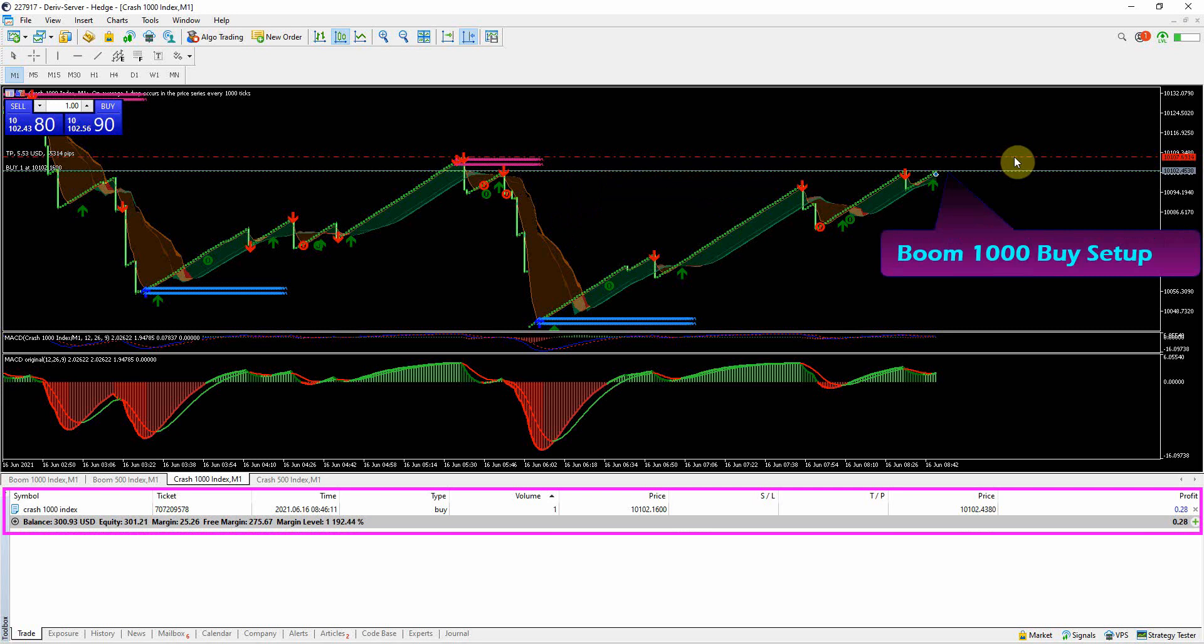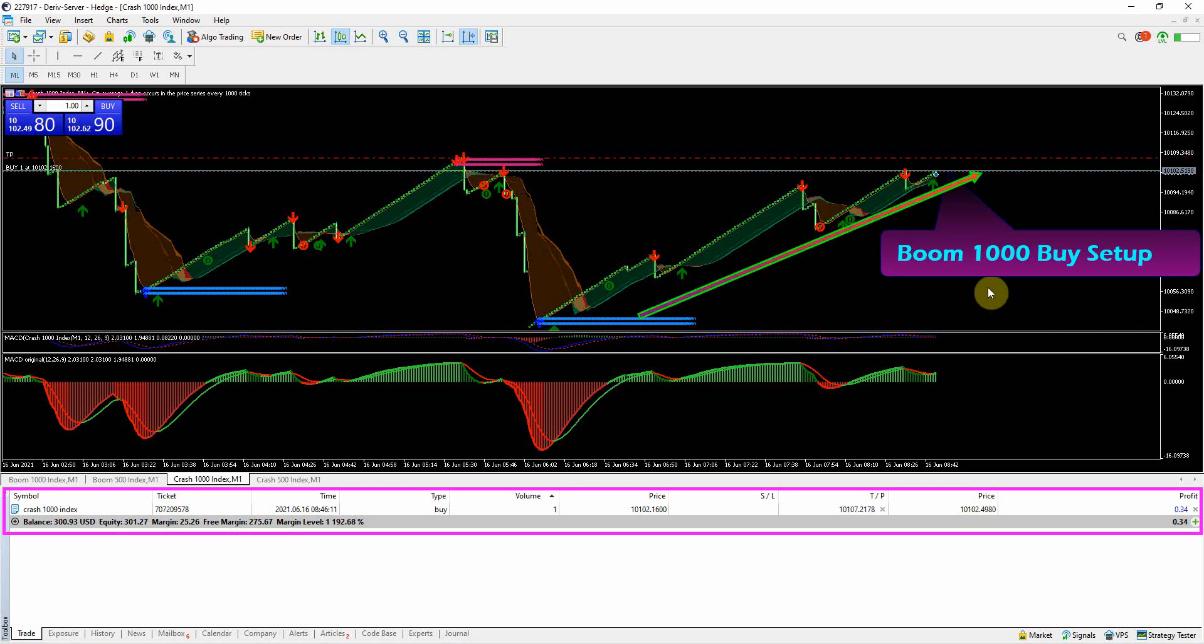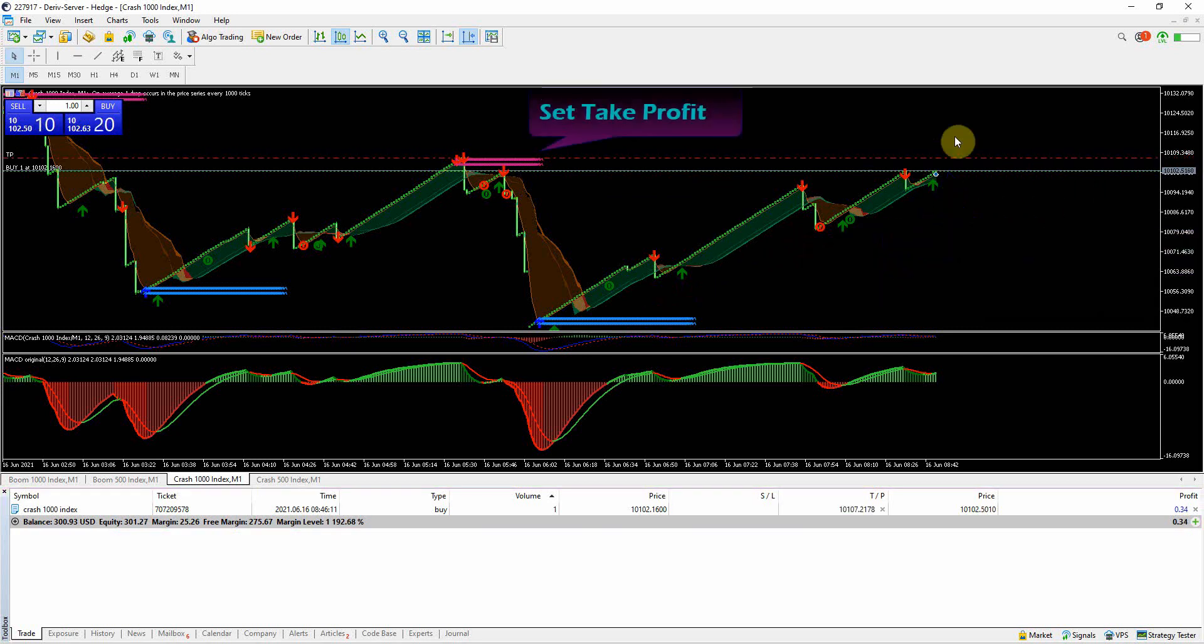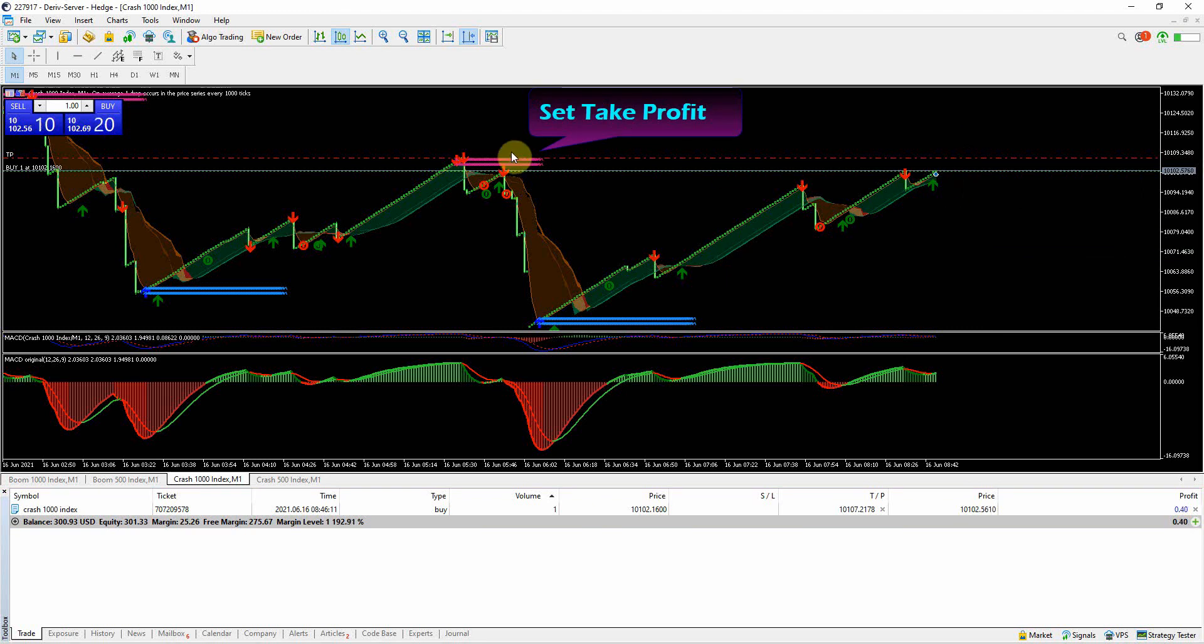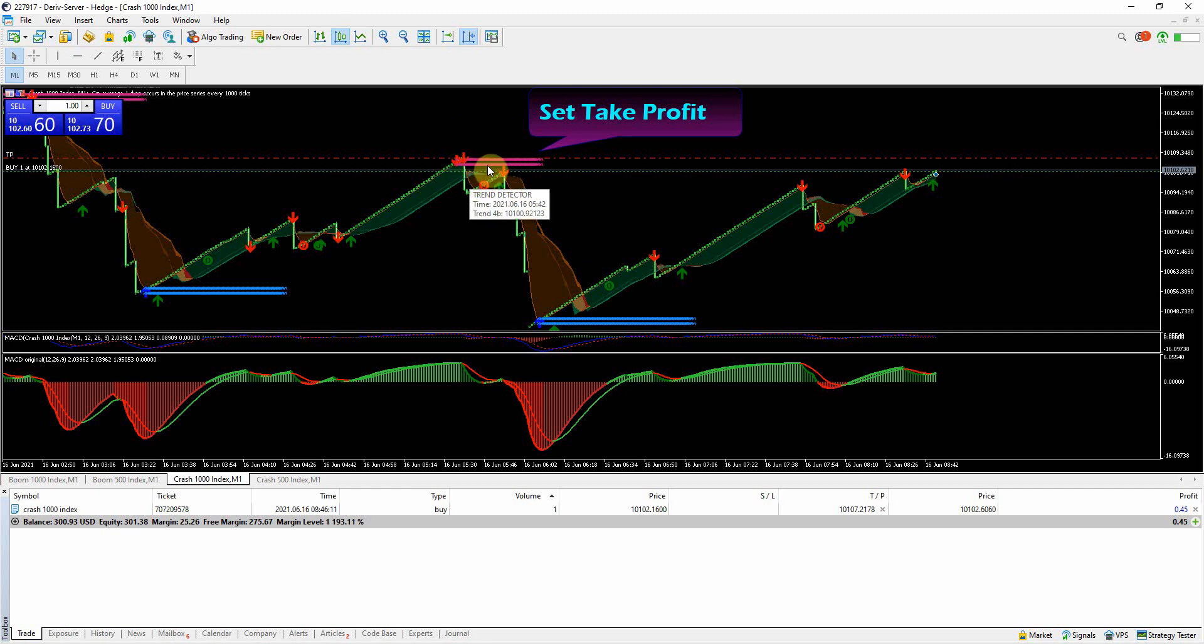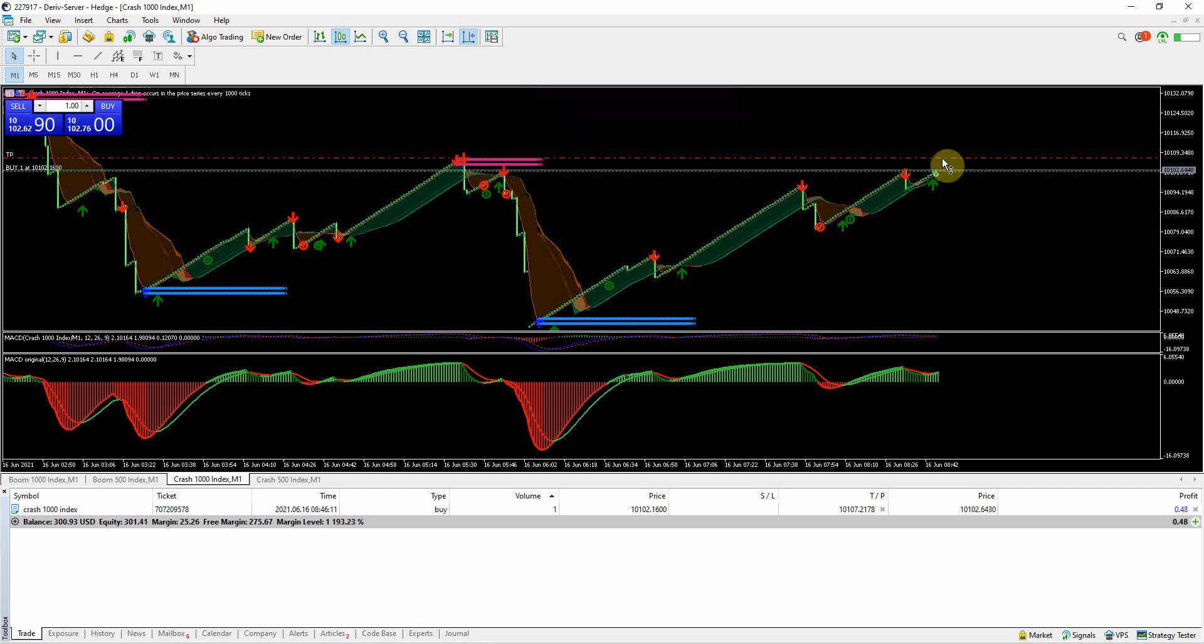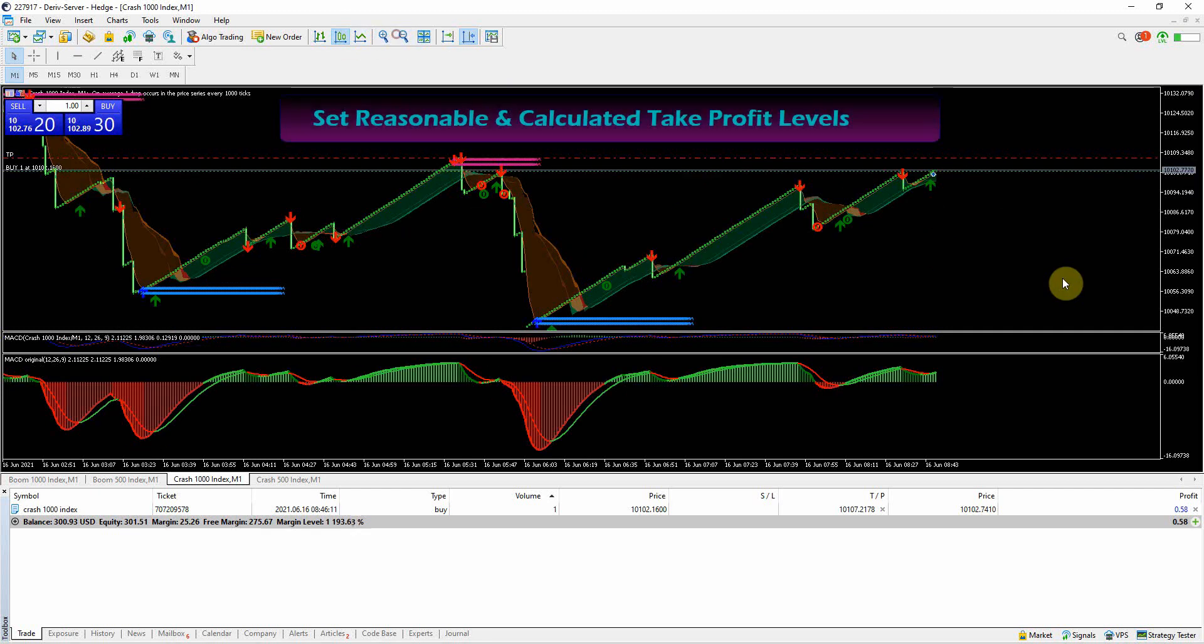On my current trade I have a buy setup on Crash 1000 Index. It's a re-entry into the current market trend. For take profit, I will use the previous high on the market around the area where the crash happened. There is probability that the market might respect the previous high and it will retrace, thus kicking you out of the money.